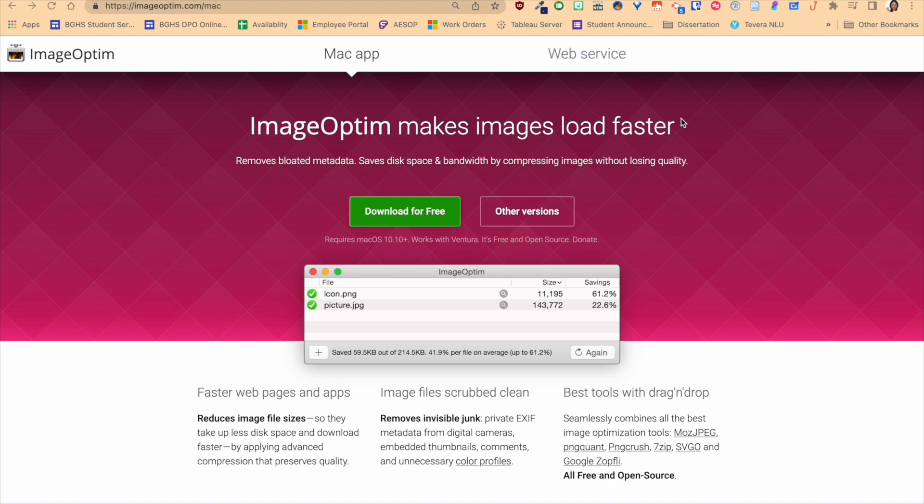But as you start to do that, the quality of the picture gets reduced. It gets grainy, it gets pixelated, it just doesn't look as good as when you originally took it. What ImageOptim does is it keeps the physical dimensions of the image and the quality, but it's going to remove all of the metadata in the background.